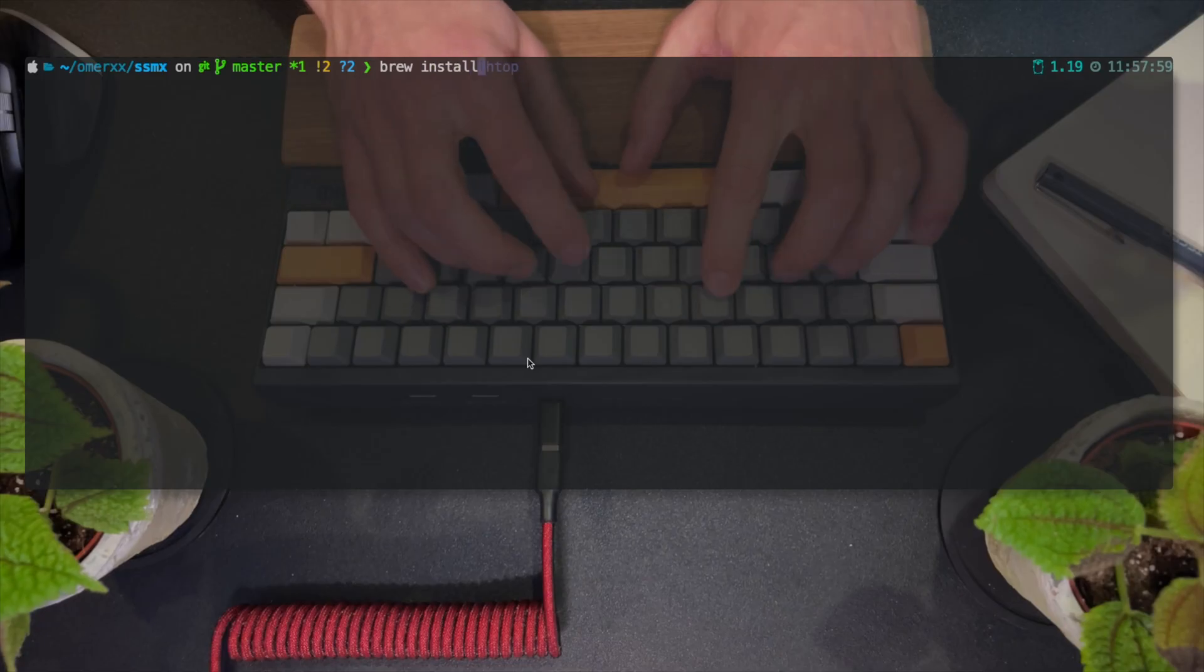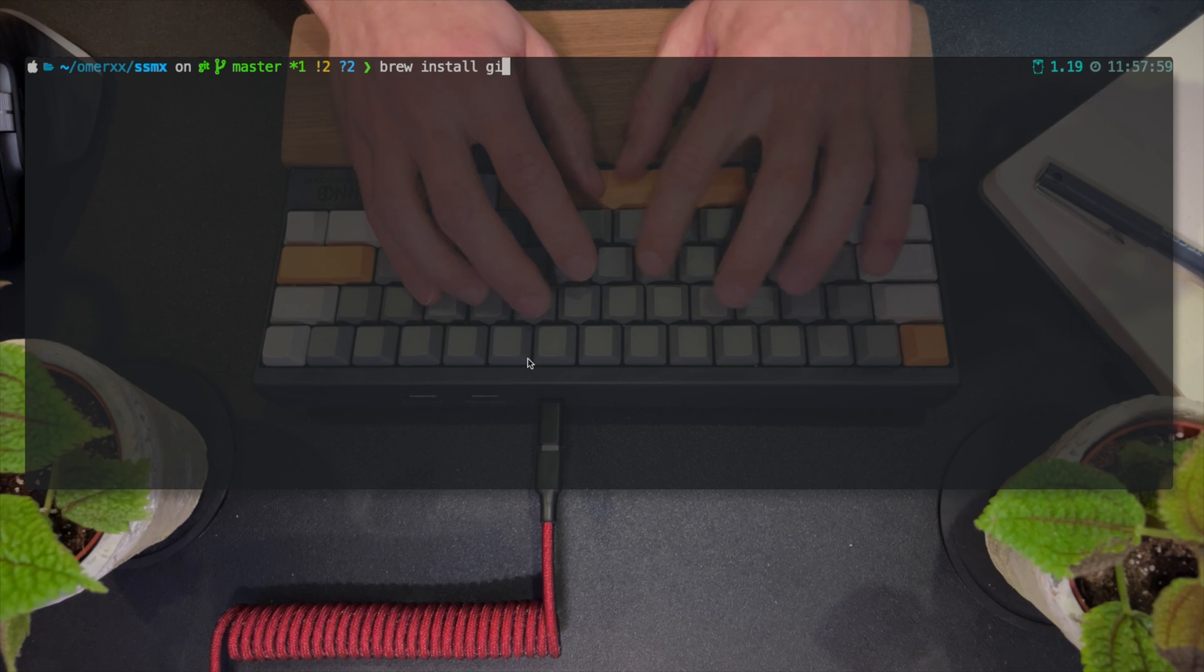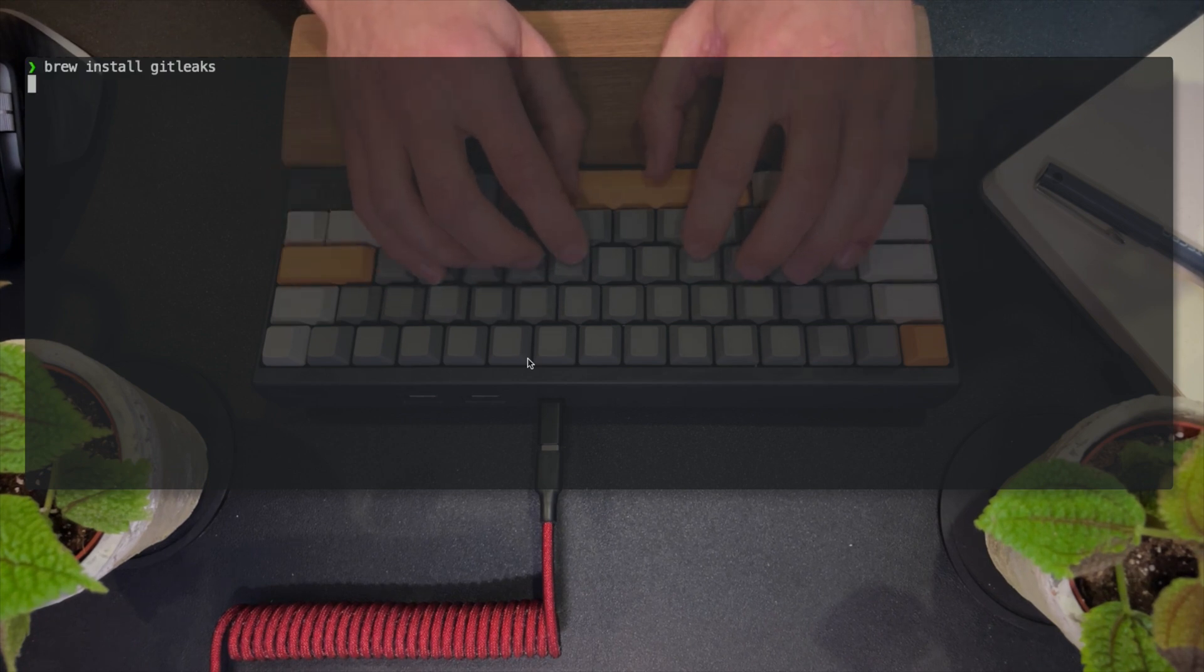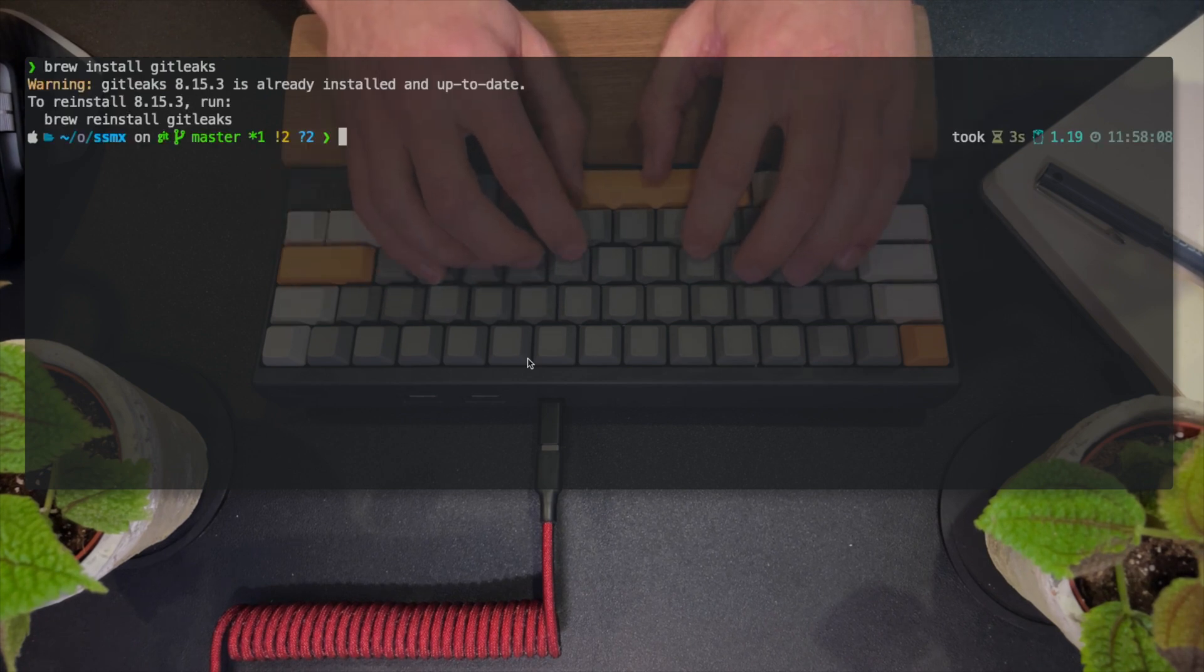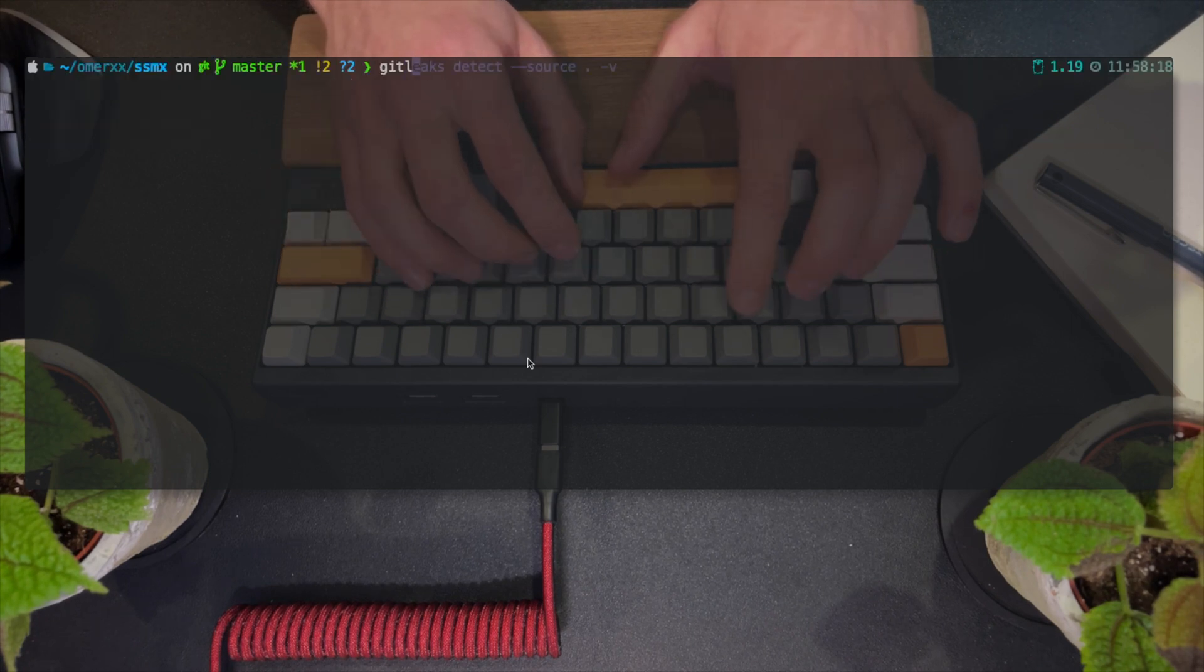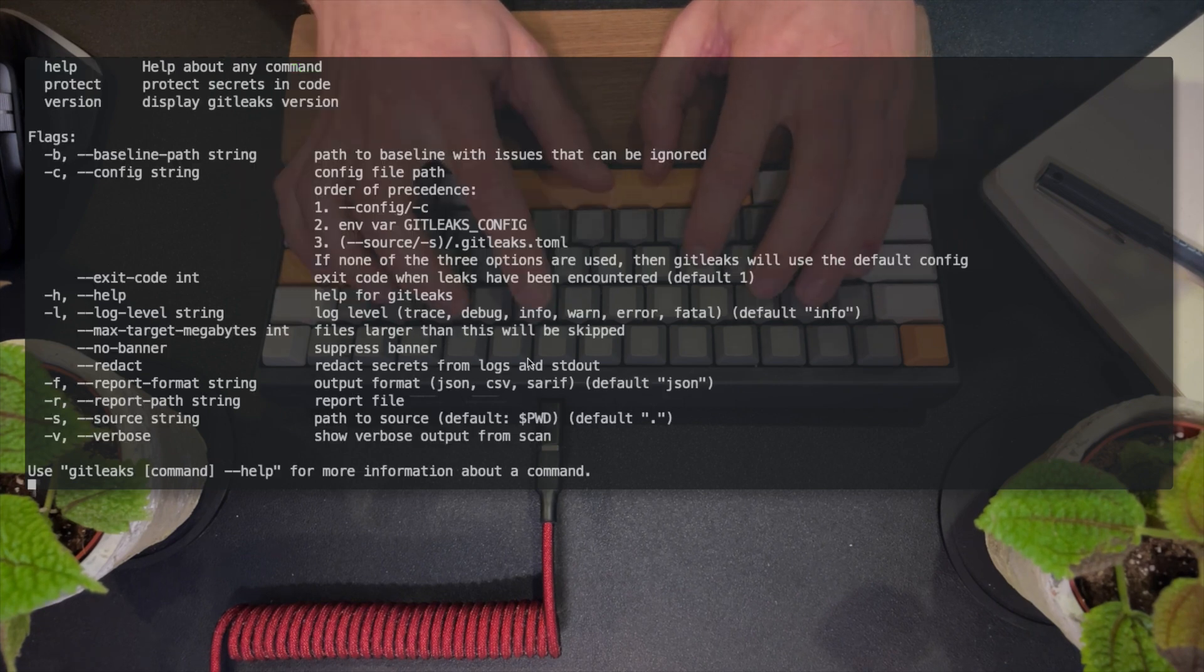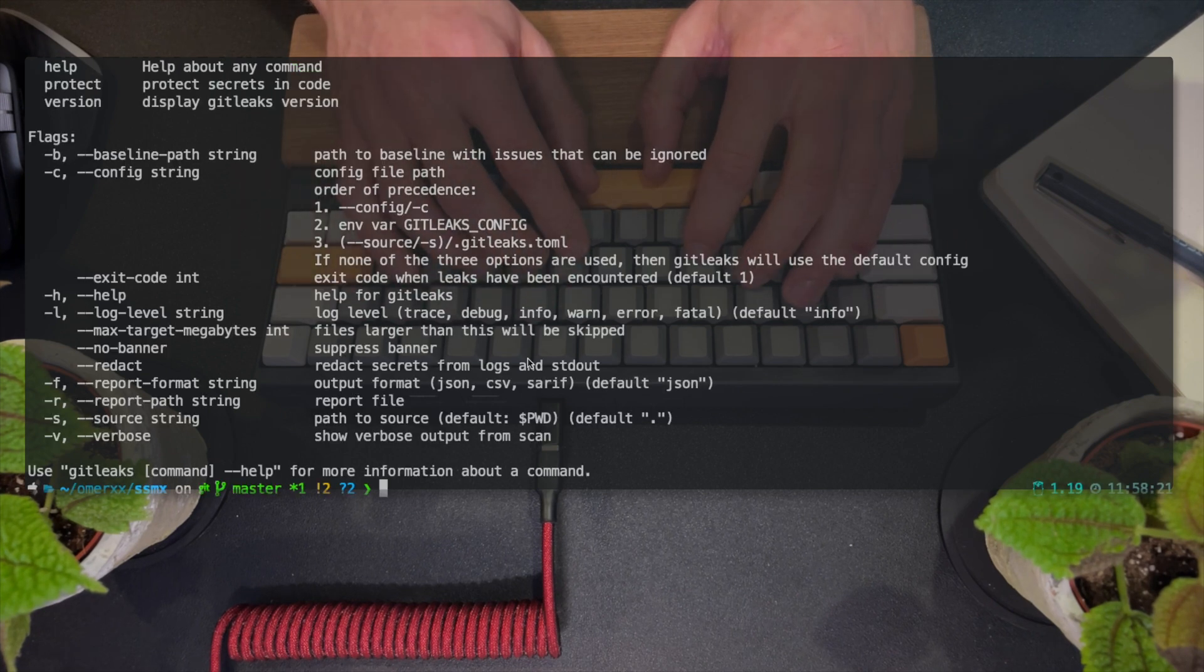Installing GitLix is as easy as Brew Install GitLix on a Mac, see the README for other operating systems instructions. In the Help menu, we can see that there are a few options.